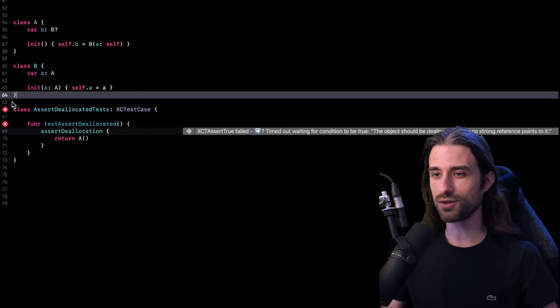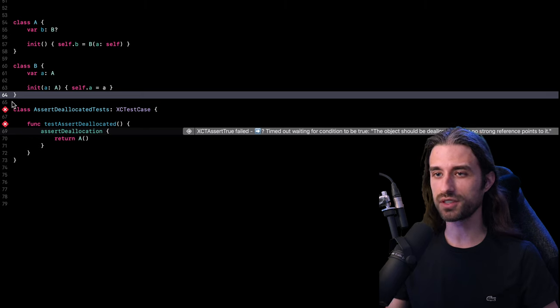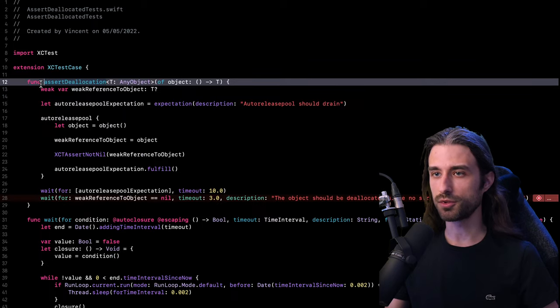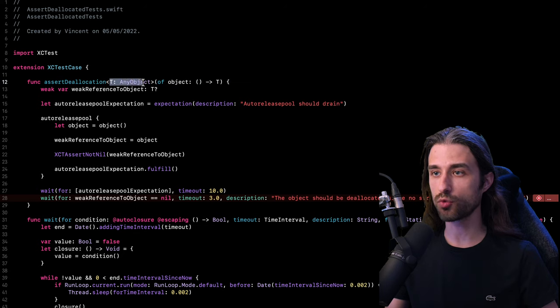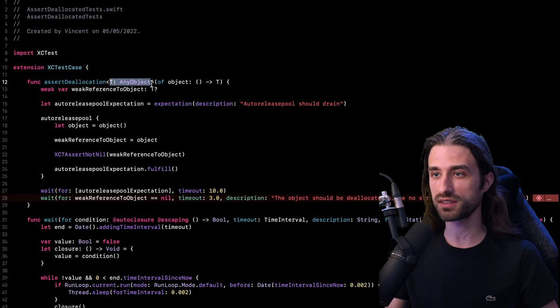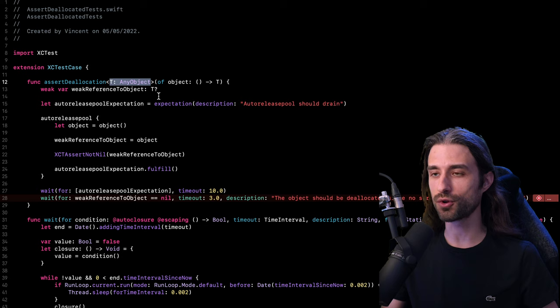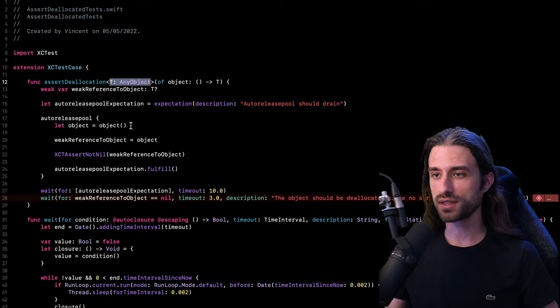Now, before we end the video, I want to give you a very important word of caution regarding this approach. And for this, I'm going to go back to the code of my method AssertDeallocation. As you can see from the signature of this method, it's quite generic because it's actually going to work with just any kind of classes. And if you were thinking to use this method in order to test whether or not a view controller was leaking in memory, this high level of genericity is actually going to become an issue.